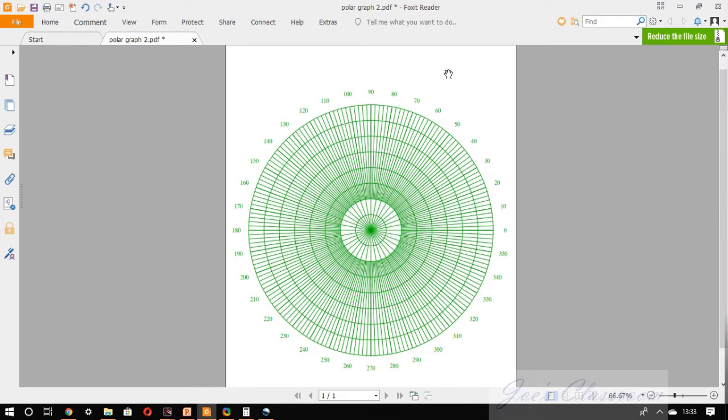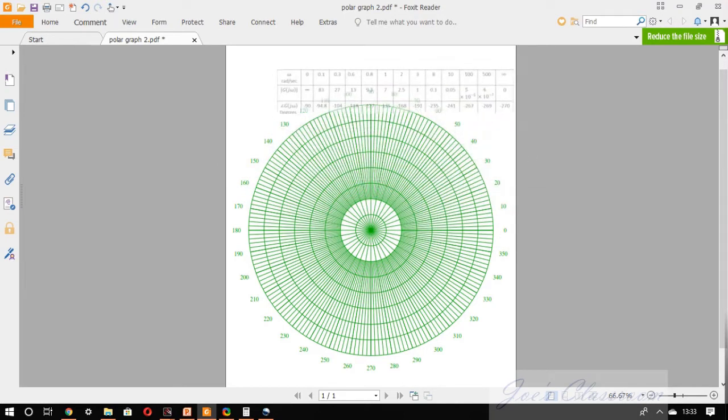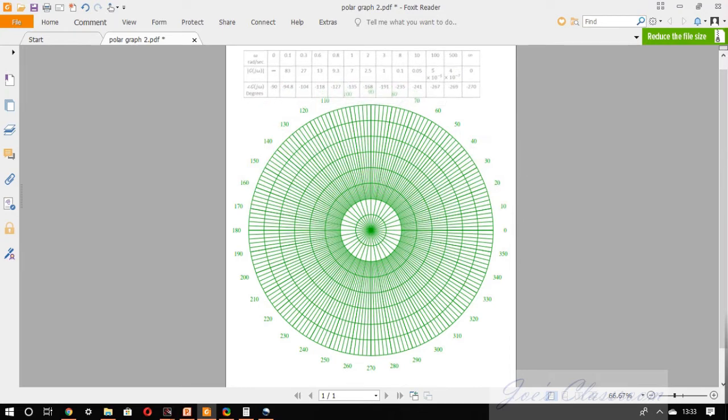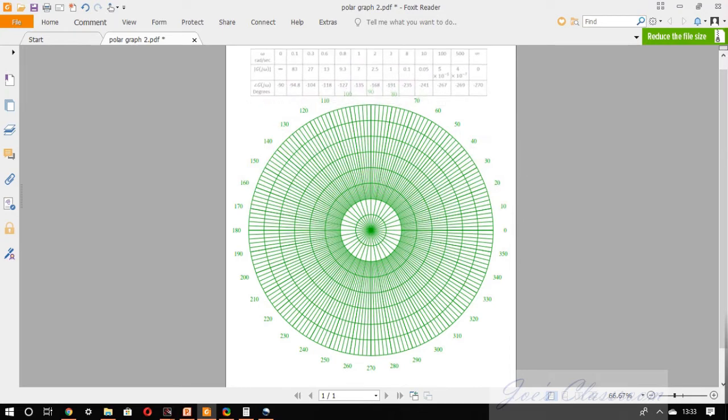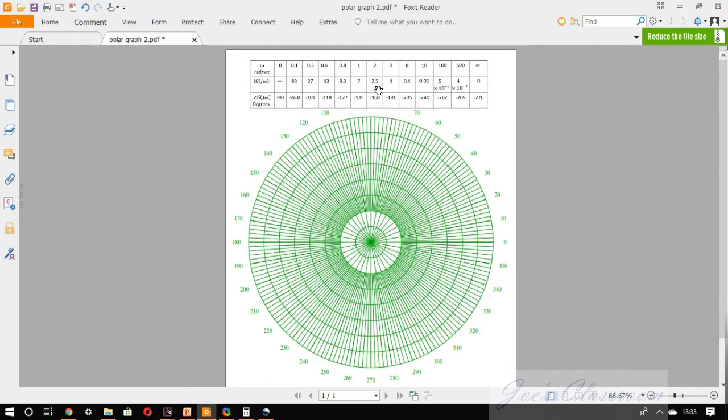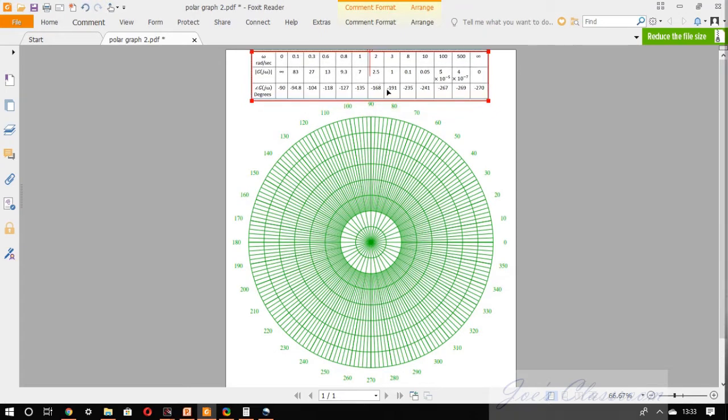To sketch our polar plot for the given transfer function let us copy the table which we had already prepared by ctrl c ctrl v, that is copy paste. Once you place this table in a convenient place you can start sketching the polar plot.